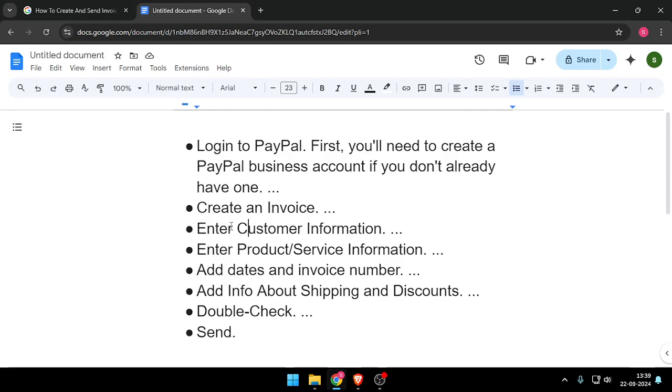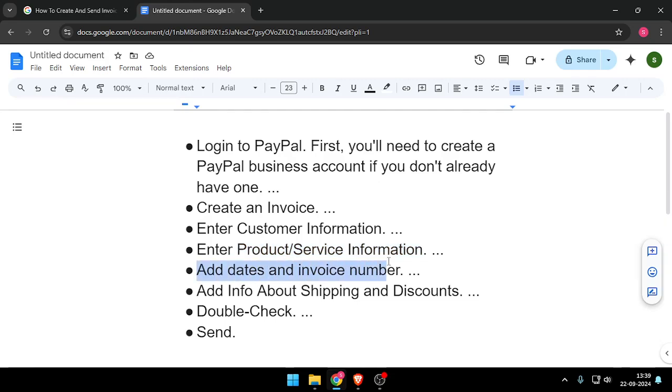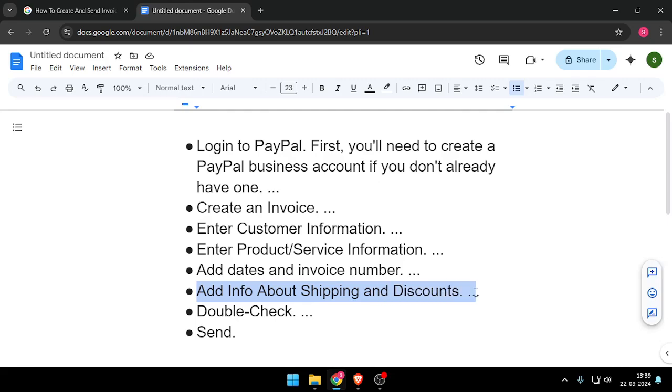Then you have to enter the product or service information, and then add dates and invoice number, add info about shipping and discounts, and then double-check all the information that you have input.